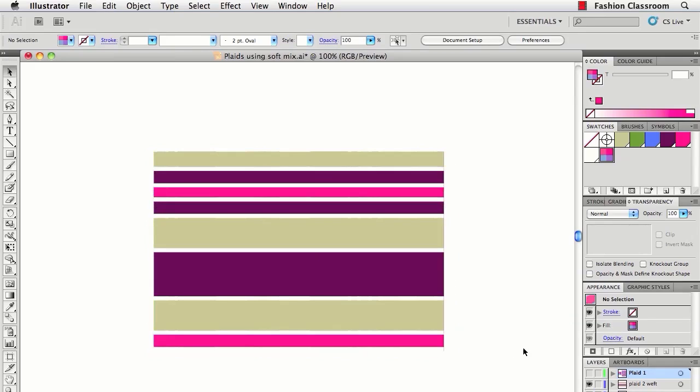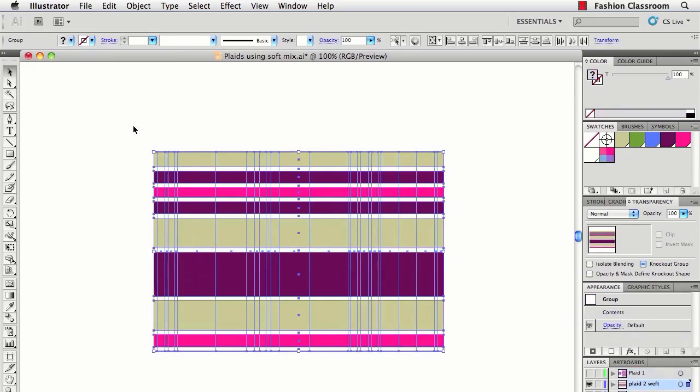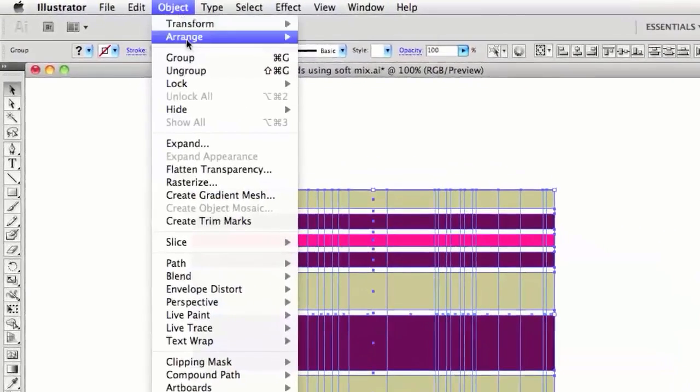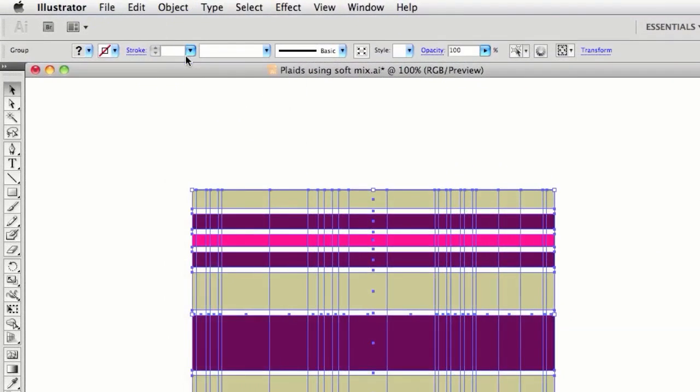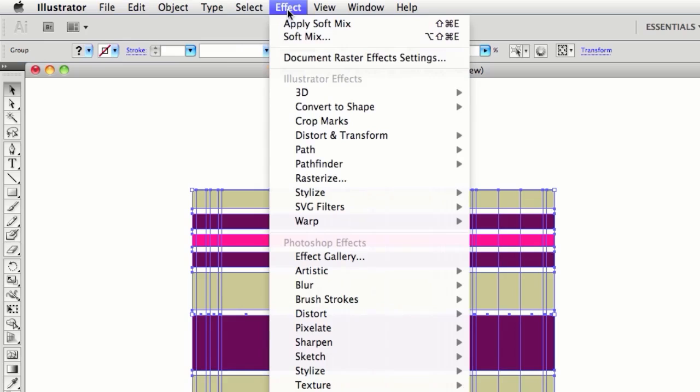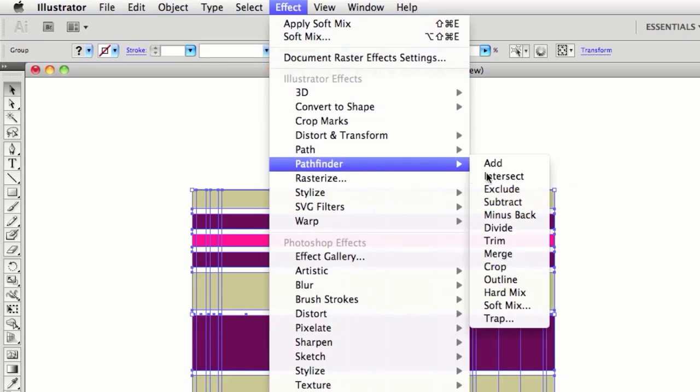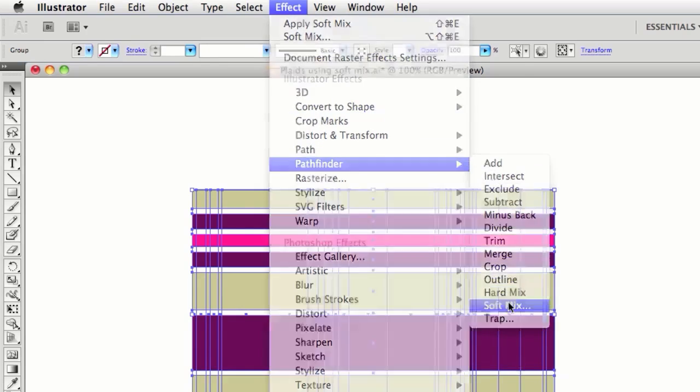So now all I have to do is select the stripes, go to Object, Group. Then go to Effect, Pathfinder, SoftMix.